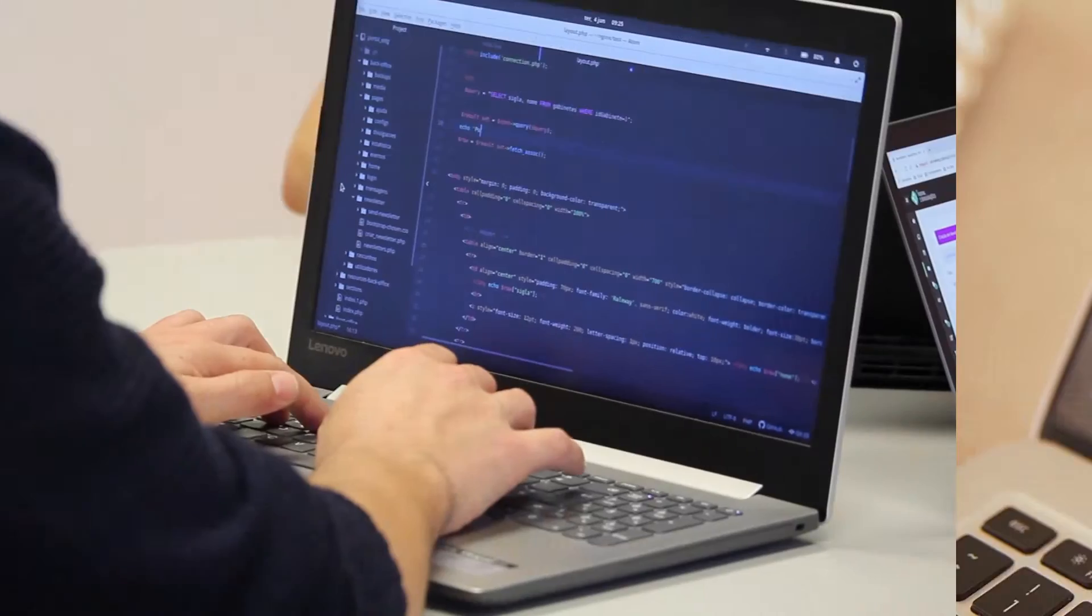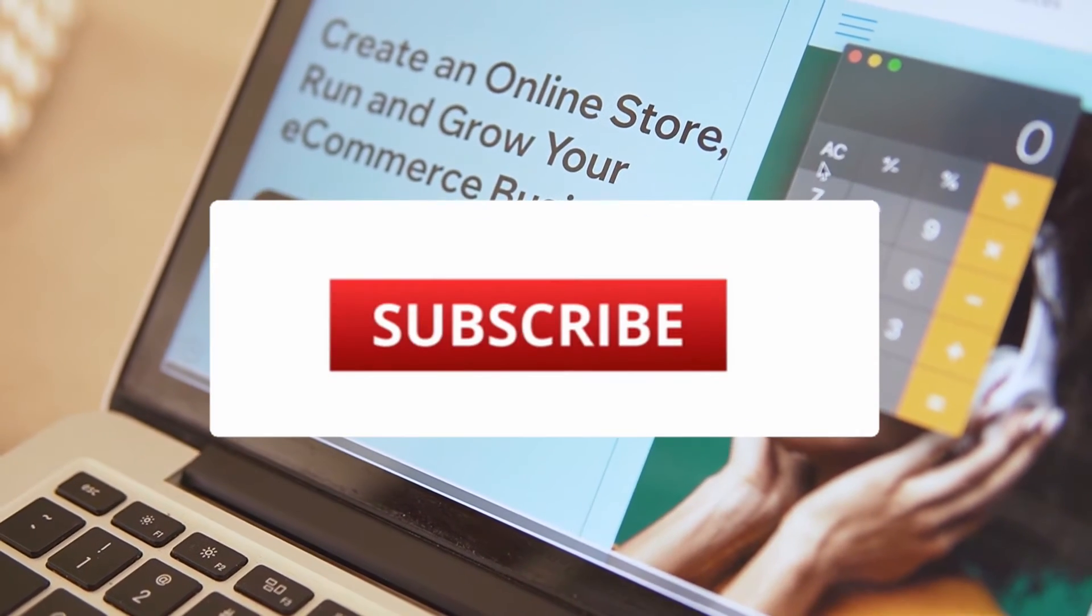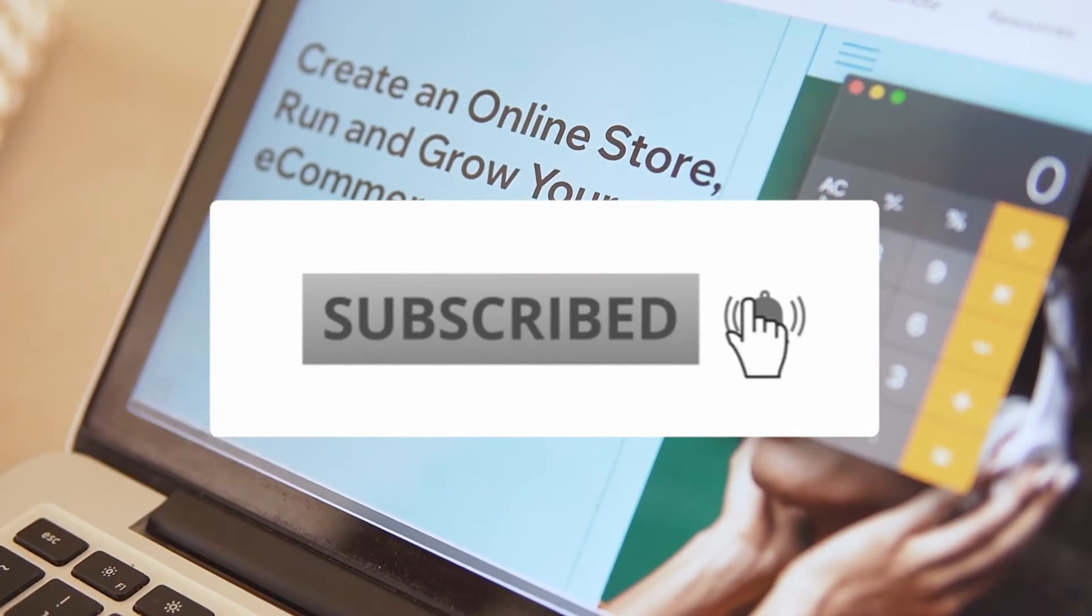Before we get into the video, make sure to hit that subscribe button and click the bell if you're a first-time viewer. My name is Jeff. I worked at Shopify for three years and have reviewed hundreds of stores struggling with conversions. The purpose of this channel is to help you identify and fix mistakes that are costing you sales.